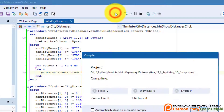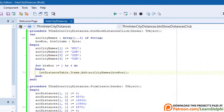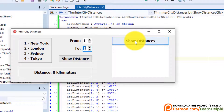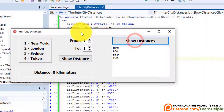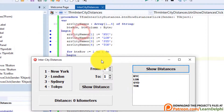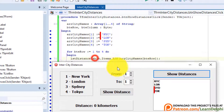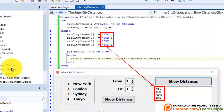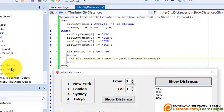Run the program and click the button. Each city name displays in its own row in the list box. Close the form.